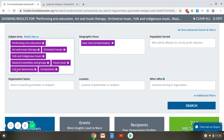The next search field is Organization Name, which you'd use if you're looking for a specific organization, such as the Ford Foundation. Next is Location — this is where an organization is physically located. It differs from Geographic Focus in that Location is a physical address, whereas Geographic Focus is where the work is being done or where the money is being applied.